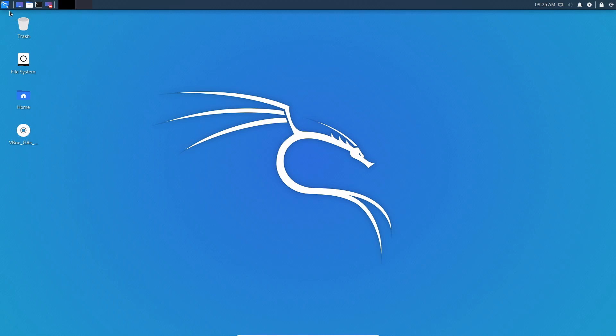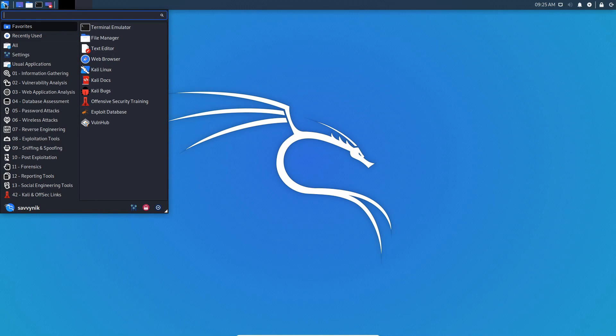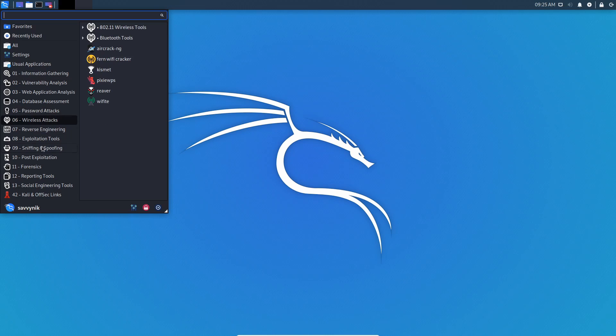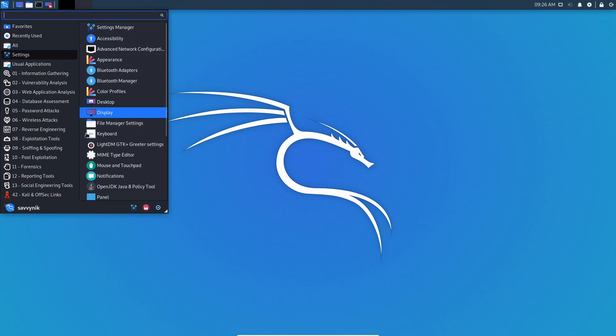Just to go through the desktop real quick, in the far top left corner, we have all the various different categories of Kali Linux. You can see here we have vulnerability analysis with different types of tools for it, password attacks, wireless attacks, forensics, reporting tools, and various other categories here. We also have settings so you can change up your settings.